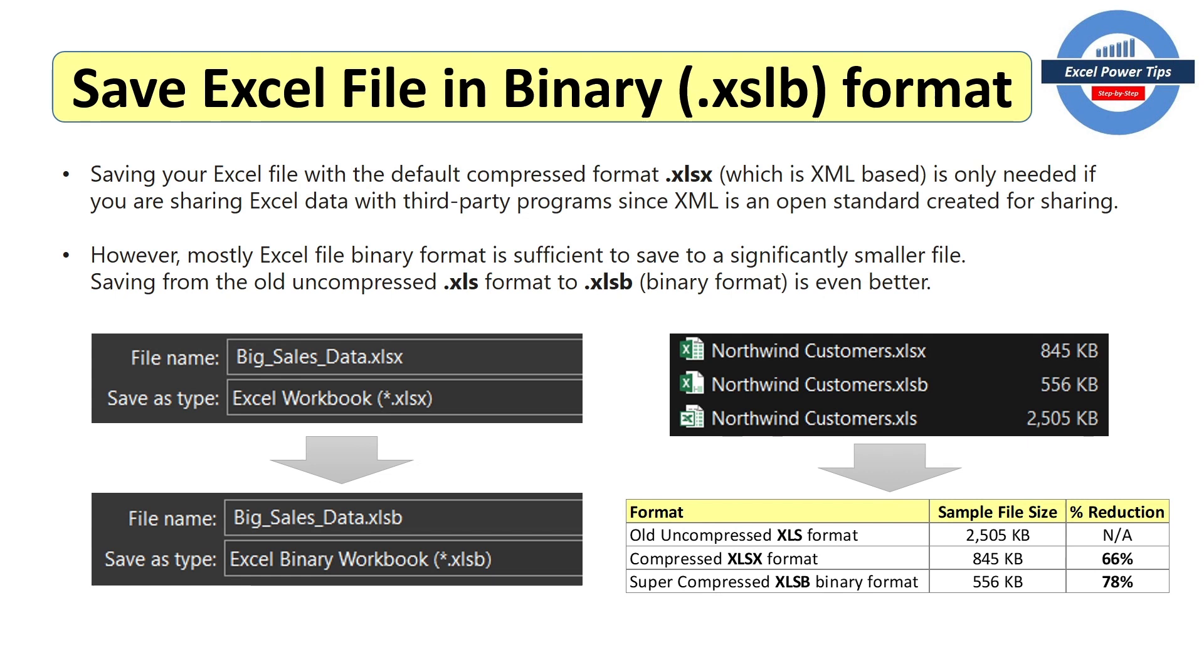But if you go from the old uncompressed .xls format to the super compressed binary format, it's even better, goes down to 536 kilobytes. That's a 78% reduction.